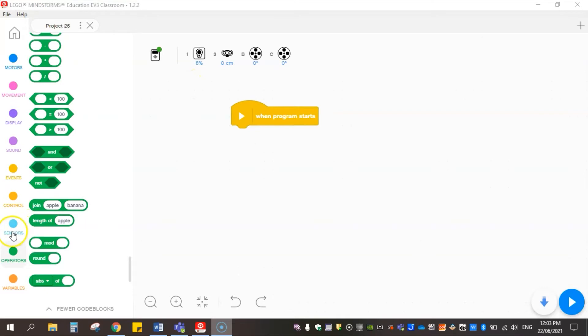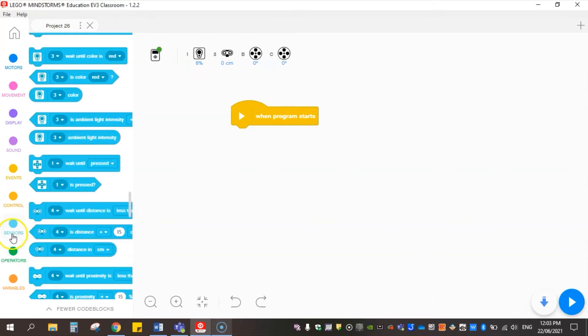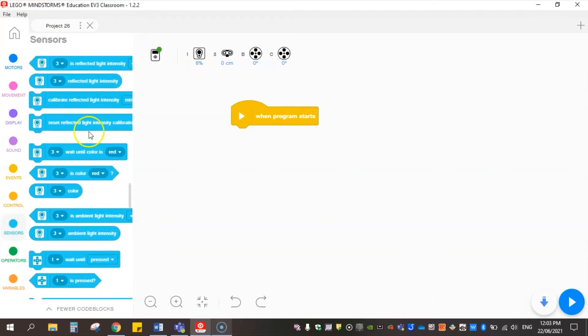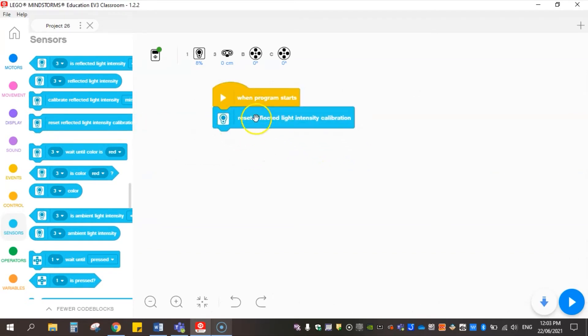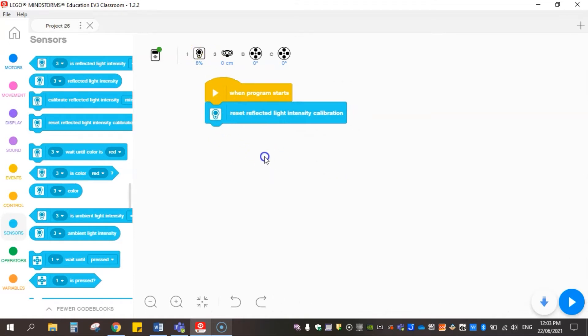They're going to come down here to sensors, where it says reset the reflected light intensity calibration. This will clear any of the calibrations that are currently on the robot itself.